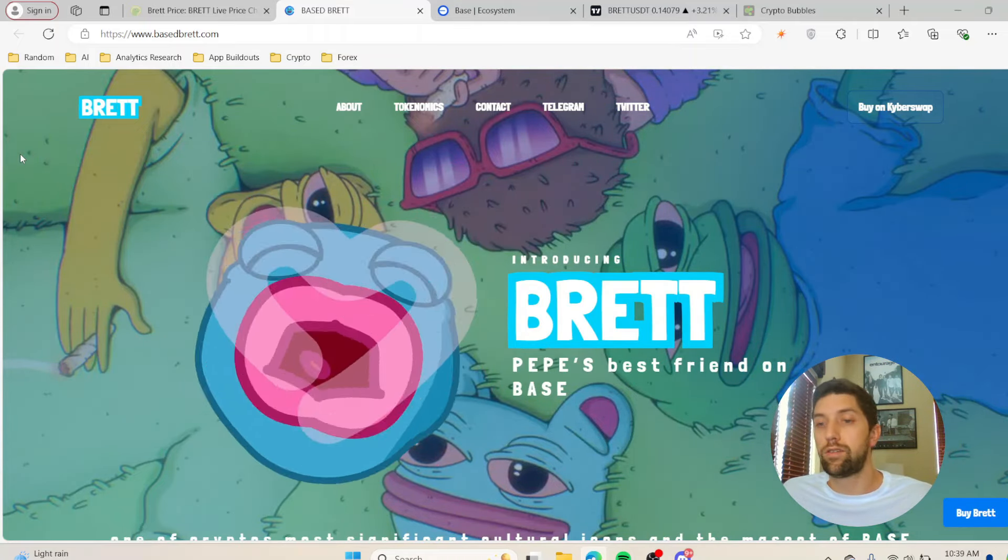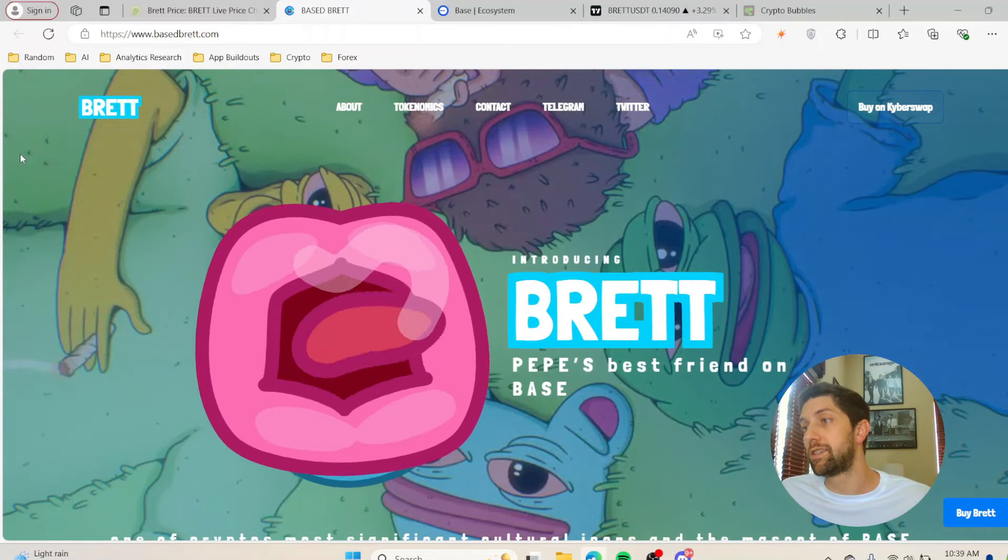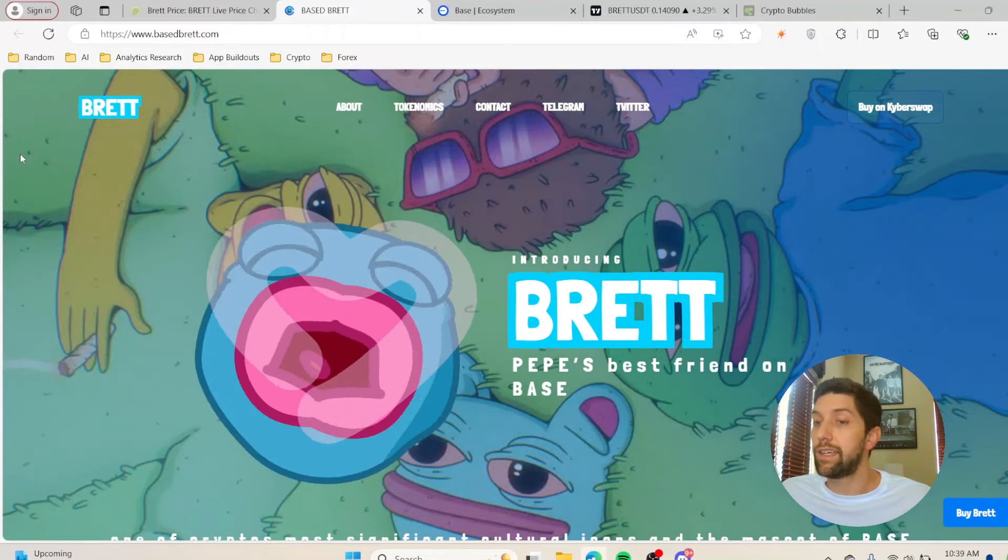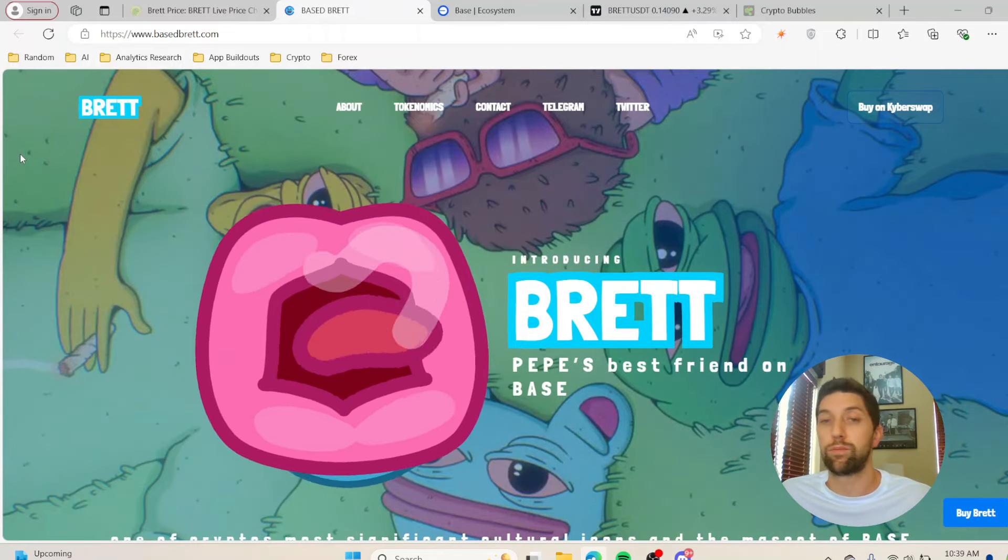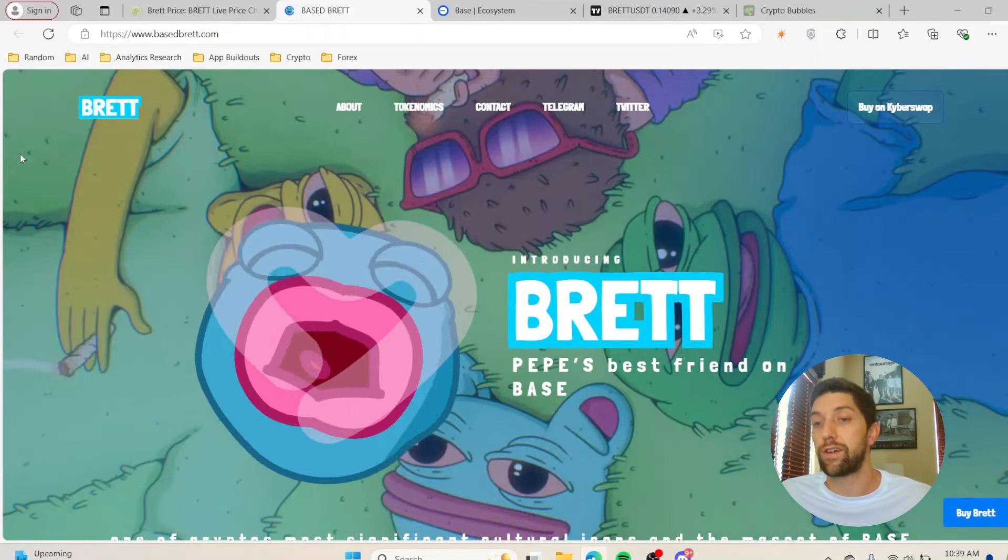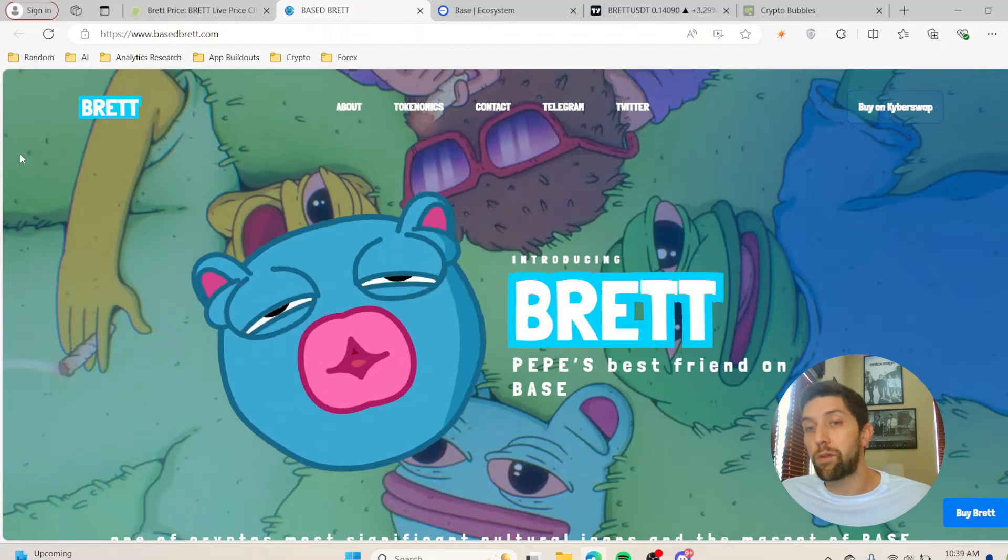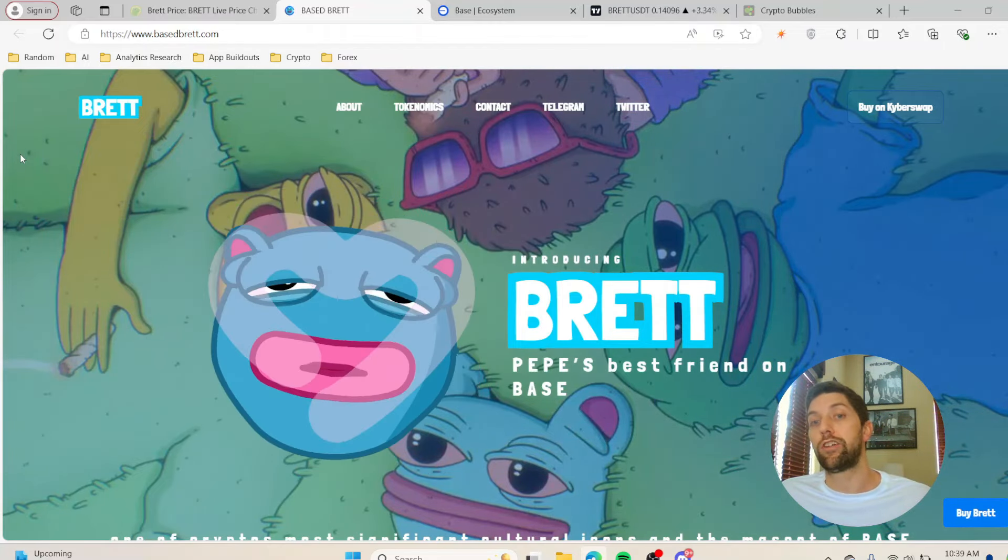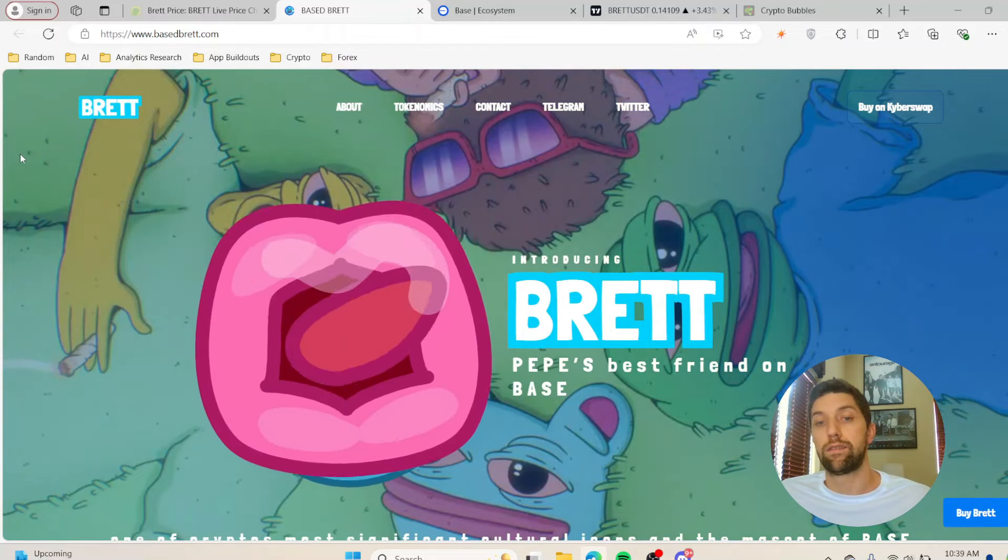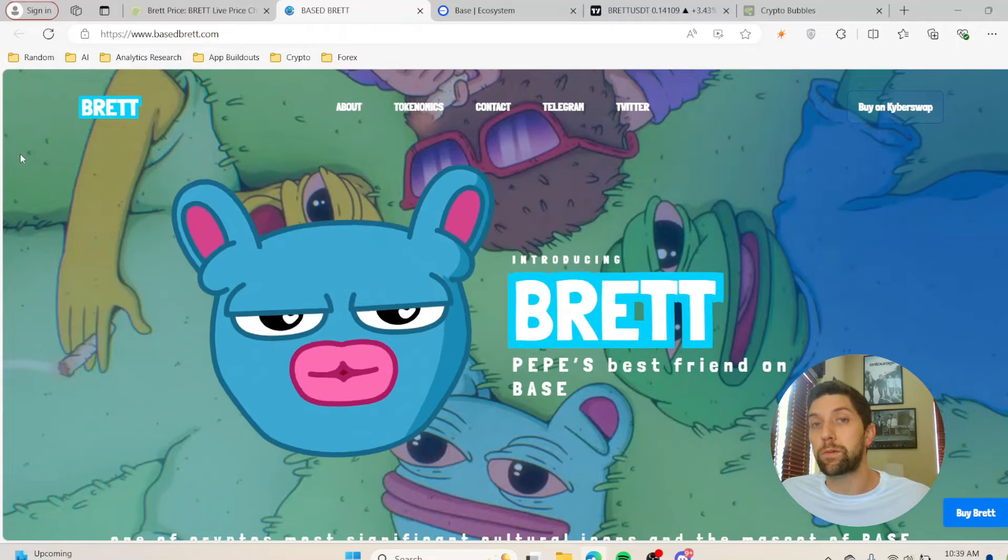One is the social backing, which Brett has a huge following. Two, it needs to be proven that it can hit a billion dollars, which they already have. They've done that and it's not even the actual bull run yet, which is very impressive.